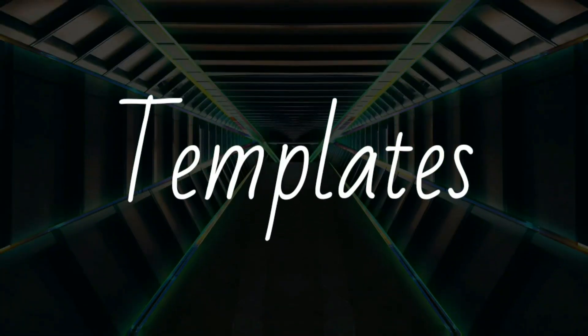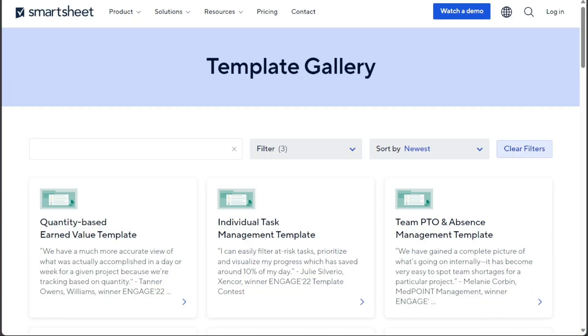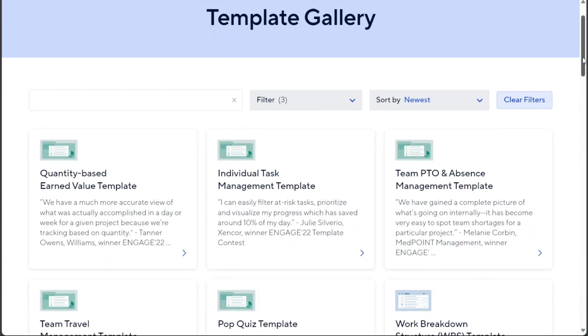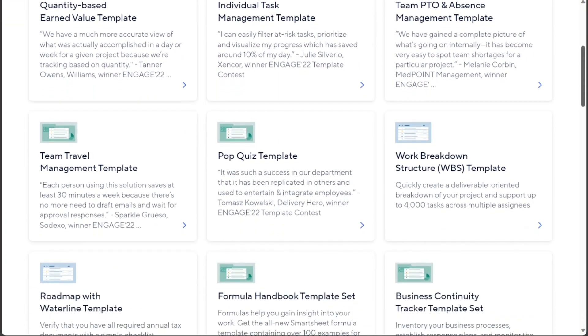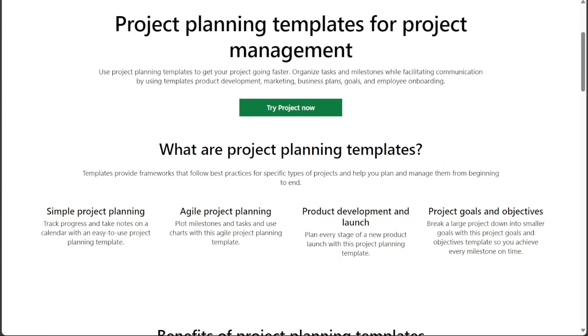Both Smartsheet and Microsoft Project offer a variety of templates to help teams get started quickly. Smartsheet has a wider library of templates, covering a wider range of use cases. Microsoft Project's template library is smaller, but it still includes a good selection of templates for common tasks.